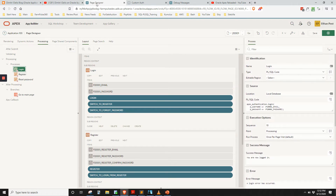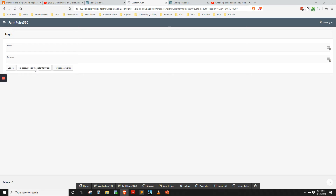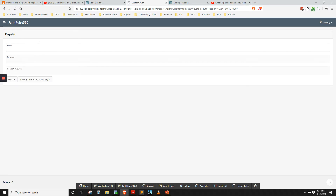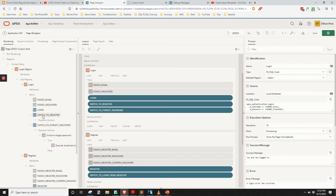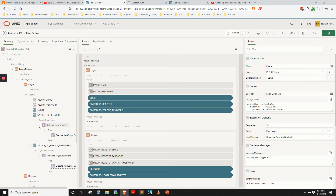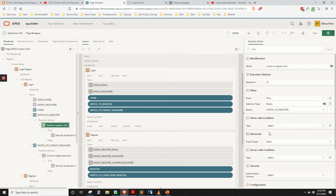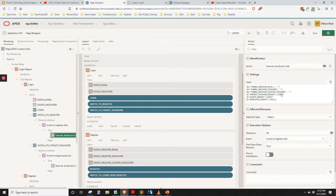If we click 'No account yet — register for free,' the registration region appears and the other region disappears. The way that's done is through a dynamic action. In the rendering pane, if we go to 'Switch to Register' — that's what we're clicking — we have a dynamic action called 'Switch to Register,' with a click event tied to that button.